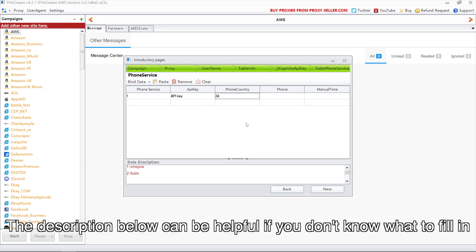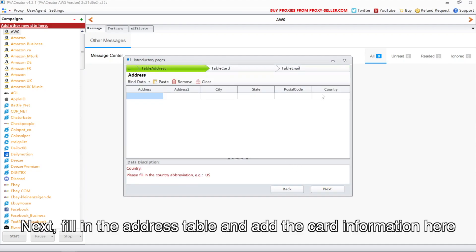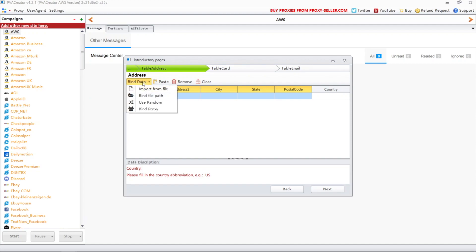The description below can be helpful if you don't know what to fill in. Next, fill in the address table and add the card information here.